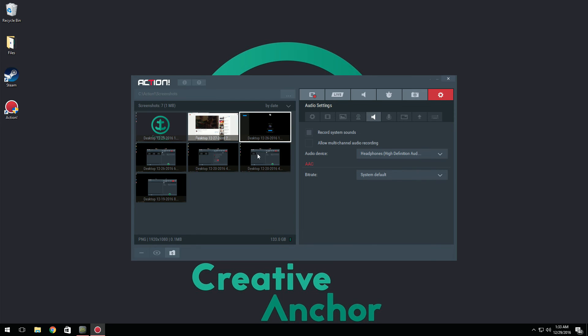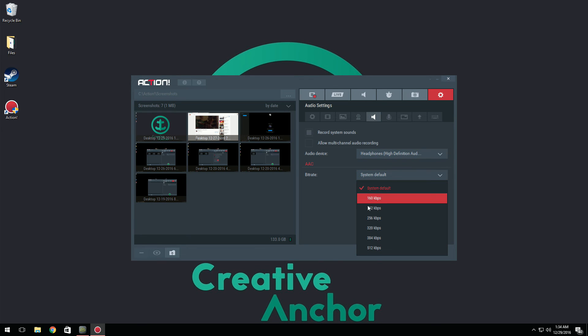Now we have audio settings. Here's where you can edit all of your audio such as record system sounds, allow multi-channel audio recording, select what headphones you're using, your bit rate, etc.